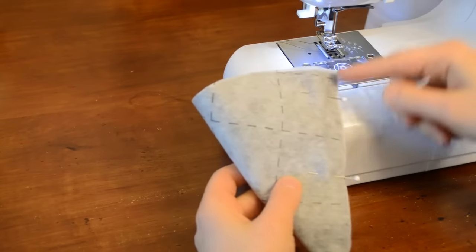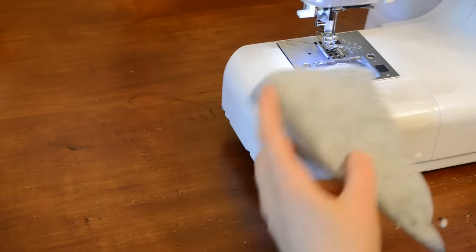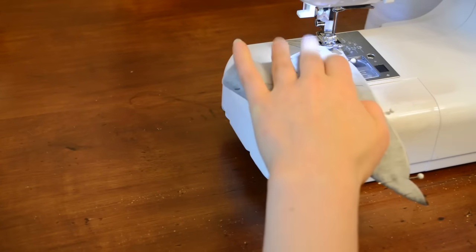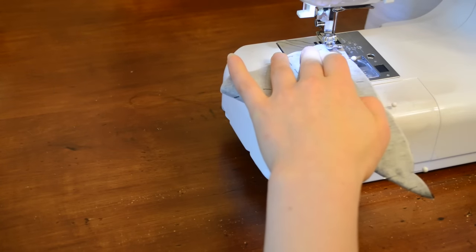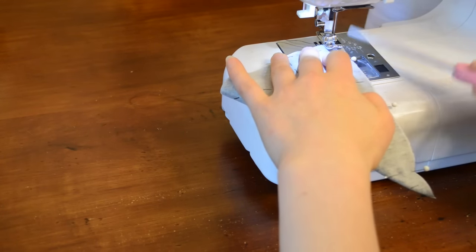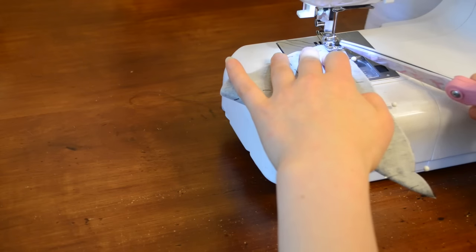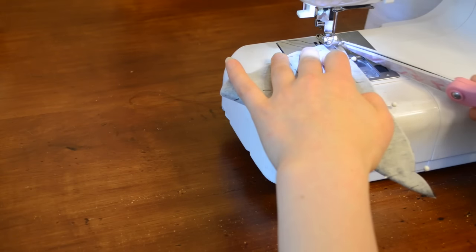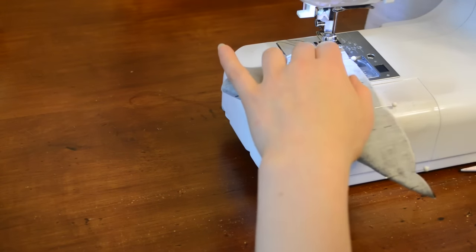Okay, so now we're sewing. The seam allowance I use is not really a seam allowance. This is probably a bit less than one centimeter. I line it up with the outside of my presser foot.